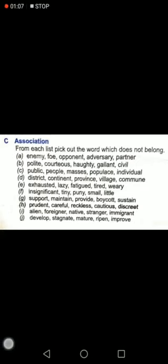There is a video I want to show you, but let me first tell you what it's about. Just look at the title — it is 'Association.' Association means which words are connected to each other; there is a sense of belonging, a sense of association.